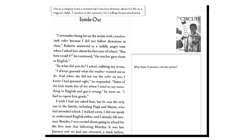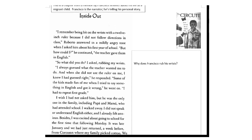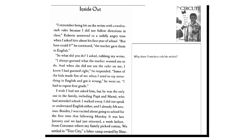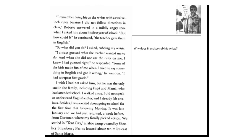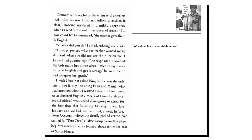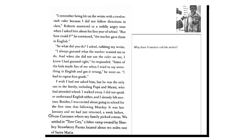I wished I had not asked him, but he was the only one in the family including mama and papa who had attended school. I walked away. I did not speak or understand English either and I already felt anxious. Besides, I was excited about going to school for the first time that following Monday. It was late in January and we had just returned a week before from Corcoran where my family picked cotton. We settled in Tant City, a labor camp owned by the Shee Strawberry Farms located about 10 miles east of Santa Maria.